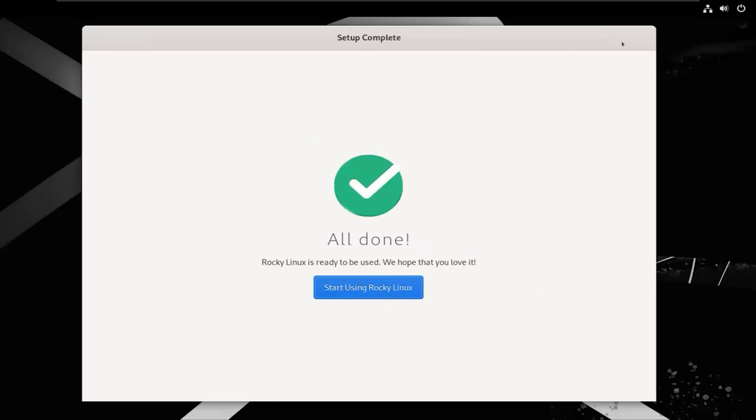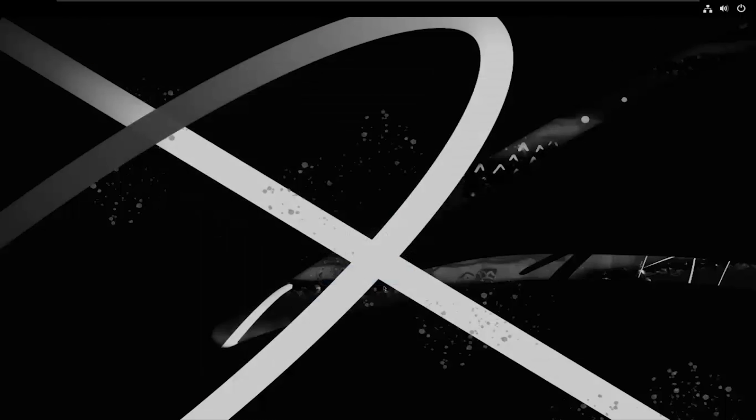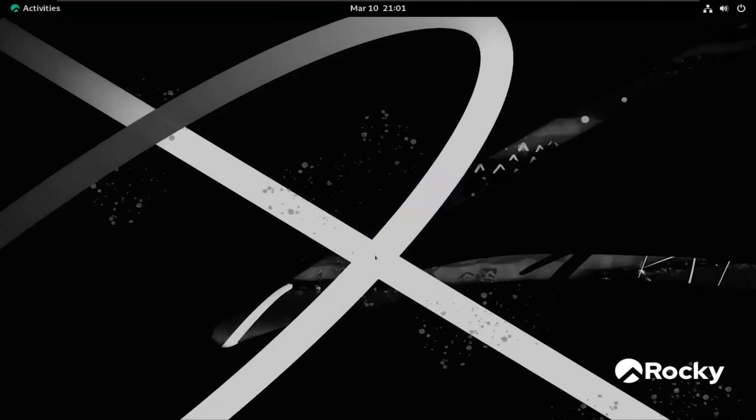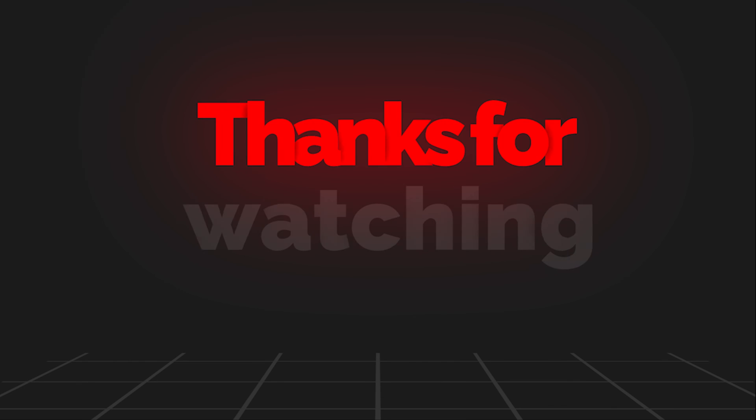Finally, it's done. Click on Start Using Rocky Linux. And there you have it, Rocky Linux 9.3, the Blue Onyx, is now up and running on your system. Thanks for watching.